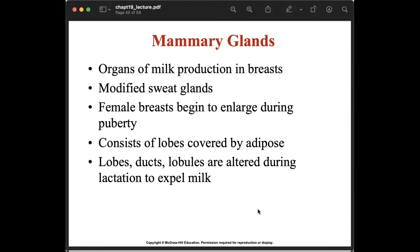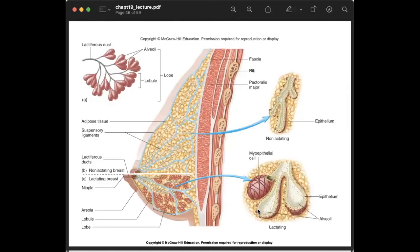The mammary glands are the organs of milk production in the breast — they are modified sweat glands. Female breasts begin to enlarge during puberty and consist of lobes covered by adipose tissue. The lobes, ducts, and lobules are altered during lactation to expel milk.